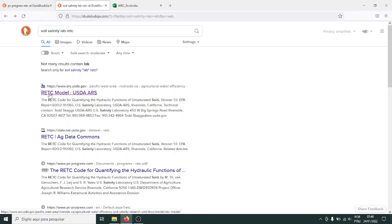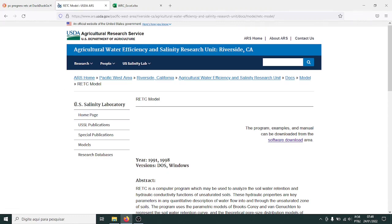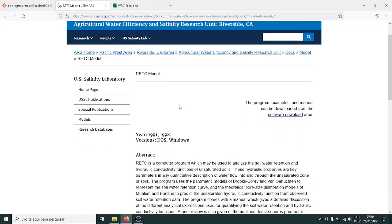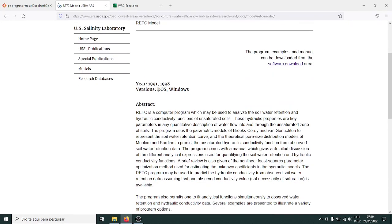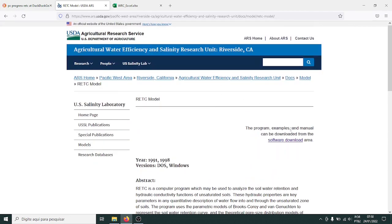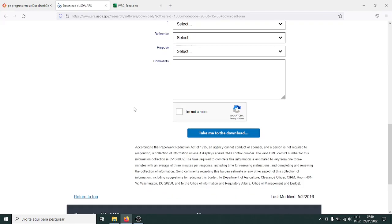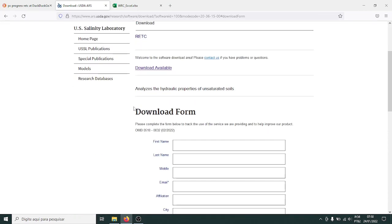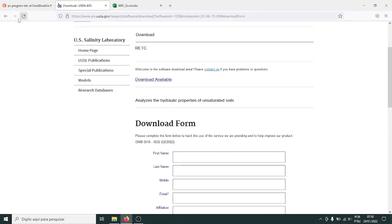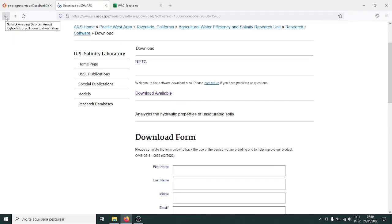Originally this is an old model from the United States Department of Agriculture — it used to be the Soil Salinity Lab. It's an old code that used to run on DOS, the Microsoft operating system before Windows. You have versions that run in DOS and Windows, but those versions on the USDA website will not work on the latest Windows versions. I tested on Windows 10 with the latest update and it will not work. If you have Windows 7, 8, or Vista, you can download the Windows version from there by filling a quick form.